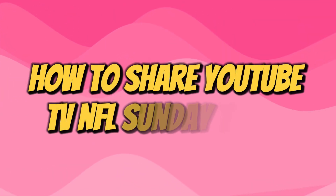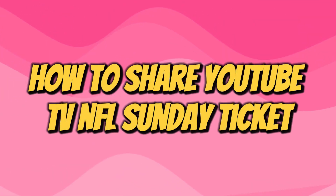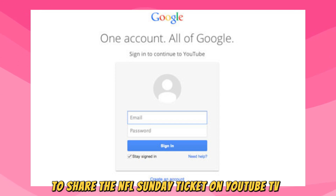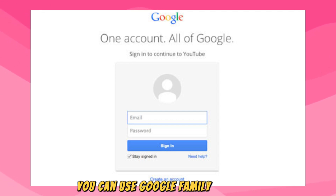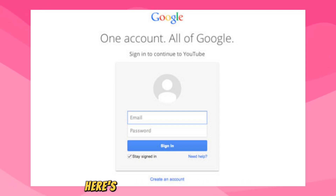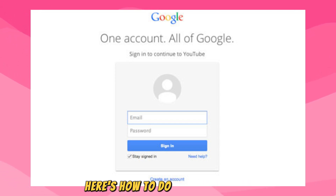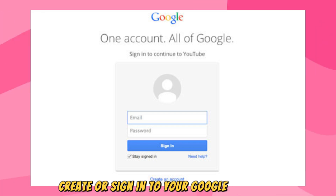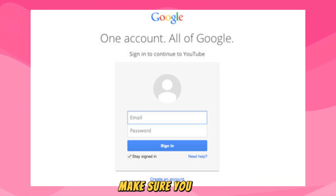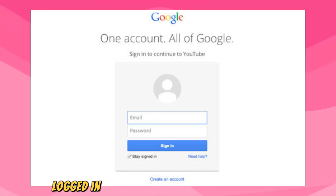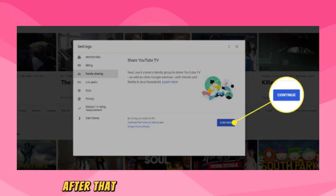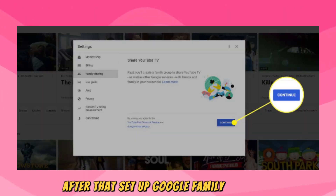How to share YouTube TV NFL Sunday Ticket. To share the NFL Sunday Ticket on YouTube TV, you can use Google Family Sharing. Here's how to do it: first, create or sign in to your Google account, and make sure you are logged in with a personal Google account. After that, set up Google Family Sharing.